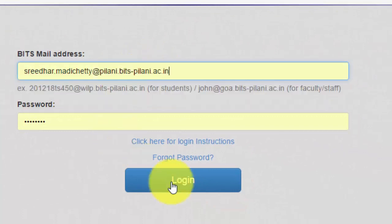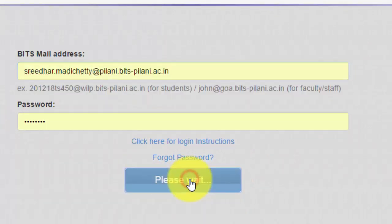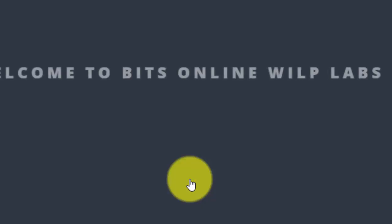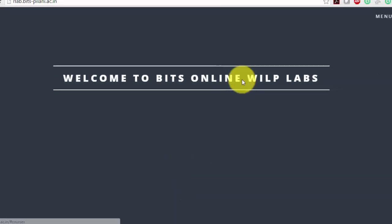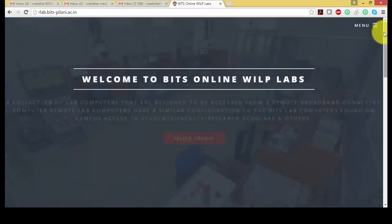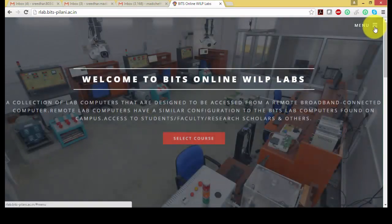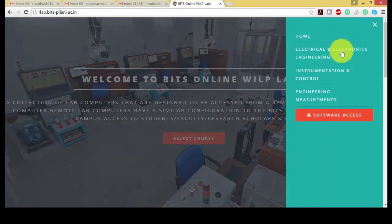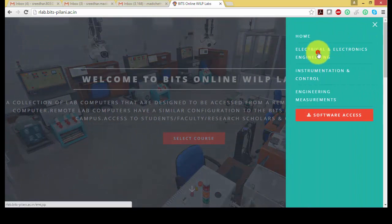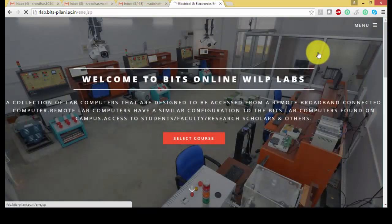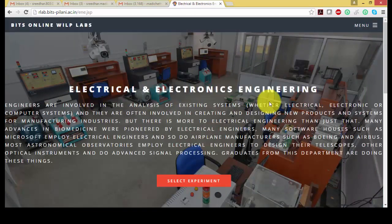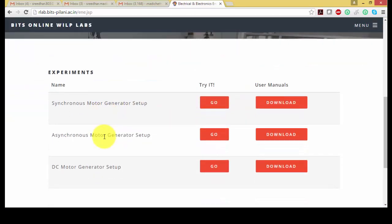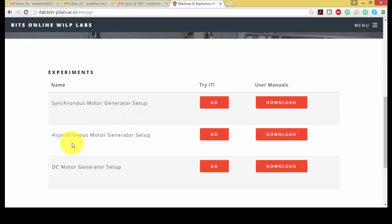Once you login here, you can find this website. In this website, go to Electrical Electronics Technology. In this you have a different set of experiments: synchronous motor generator setup, asynchronous motor generator setup, and DC motor generator setup.